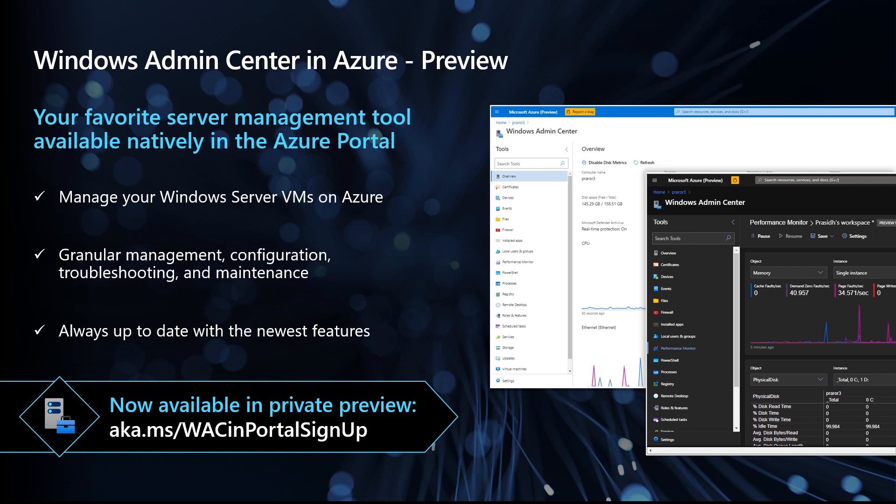These are just a few of the cool new capabilities with Windows Admin Center in Azure. So that was Admin Center in Azure. If you want to join the private preview, go to aka.ms/wacinportalsignup. And with that, I'm going to pass this over to my colleague, Dean Wells, to discuss some more great innovation with Windows Server in Azure. Dean, it's all yours.